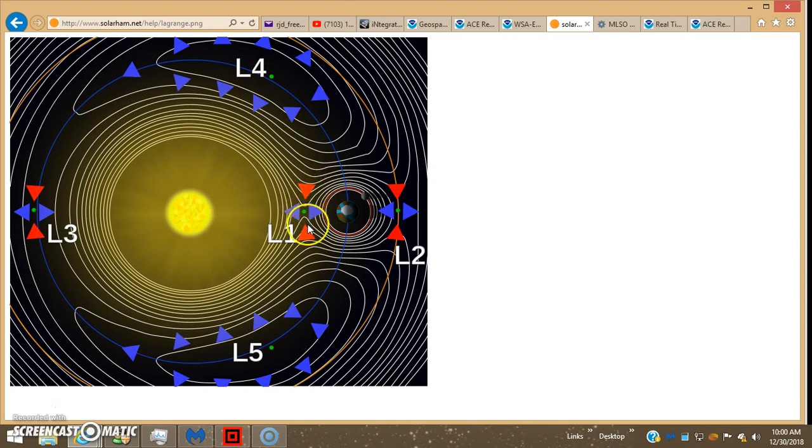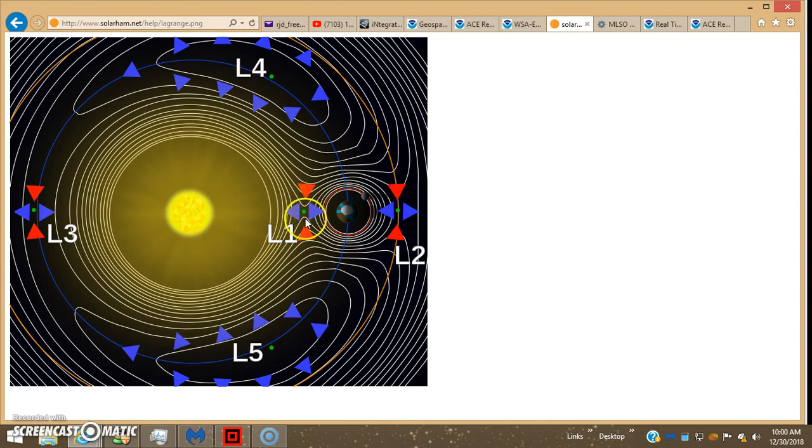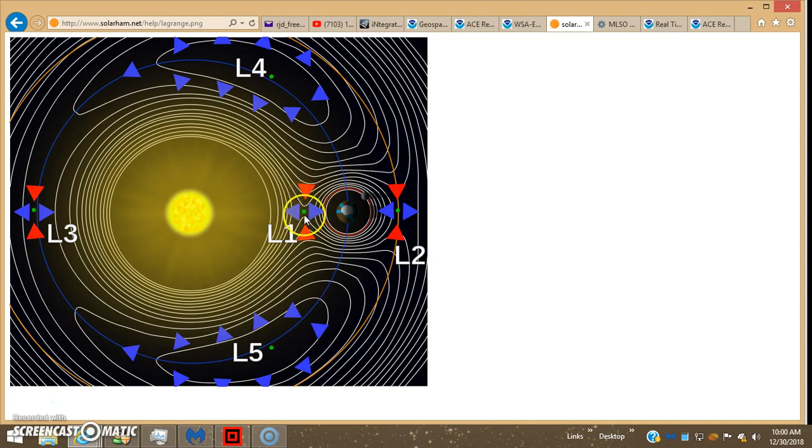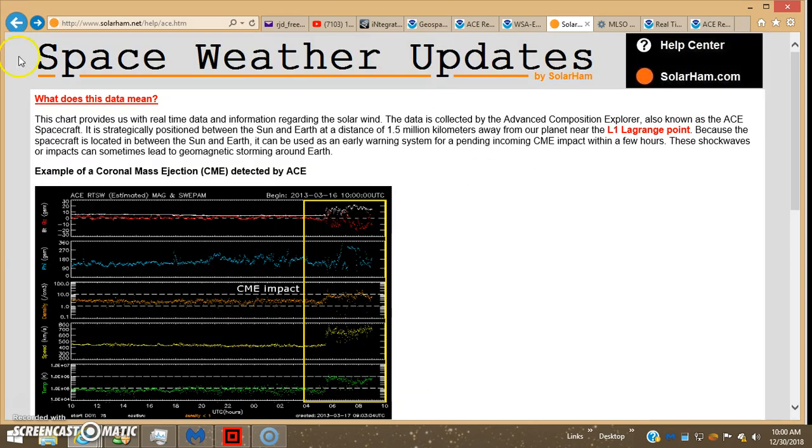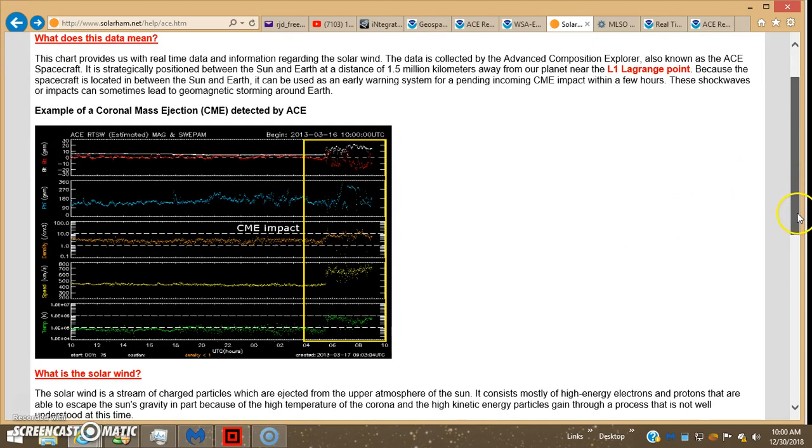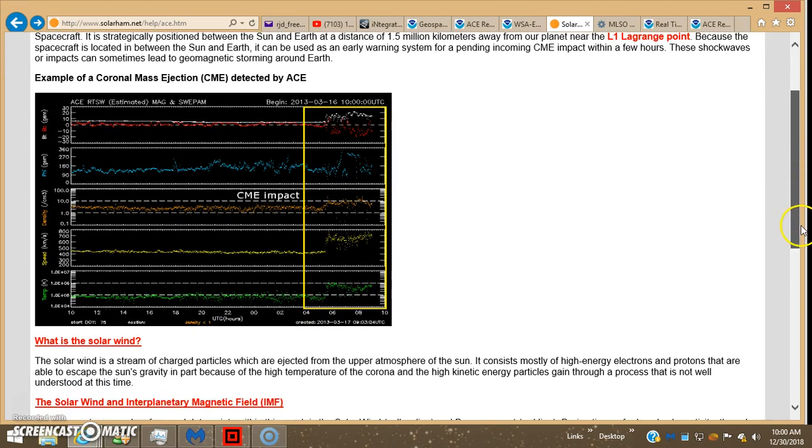Remember I told you yesterday, the ACE and Discover are parked out here at the L1 Lagrange point, 930,000 miles in front of the planet. It's like a little saddle area where they both rotate around with relative ease, in order to give an early warning.